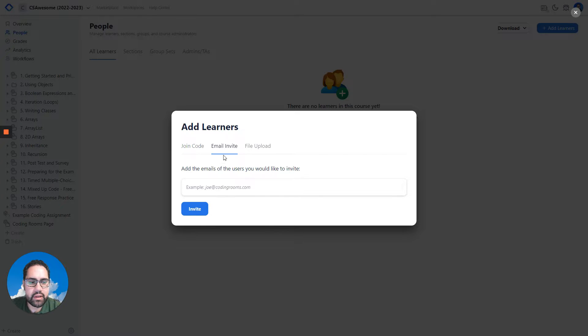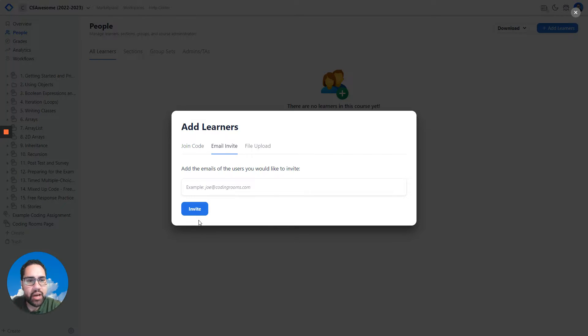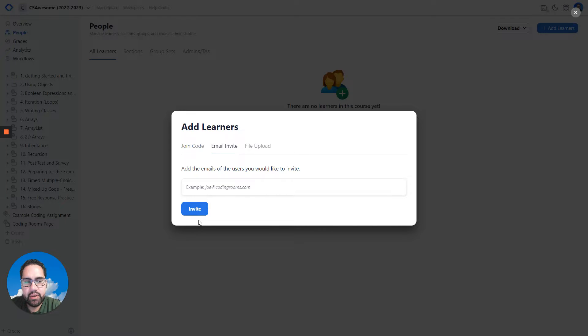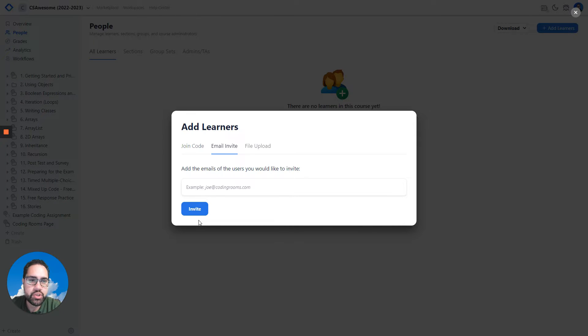We'll send an invite for them to click a button in an email and simply join the course. Again, they'll need to go through the onboarding process and create a Coding Rooms account, but after that, they'll be automatically joined into your course.